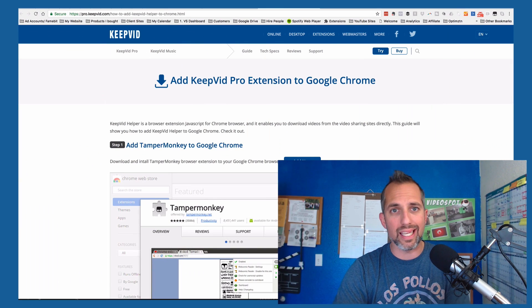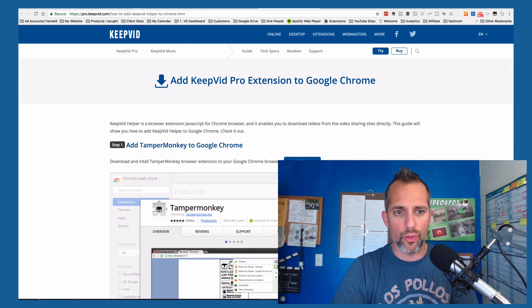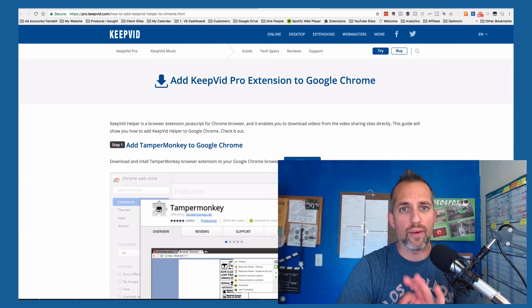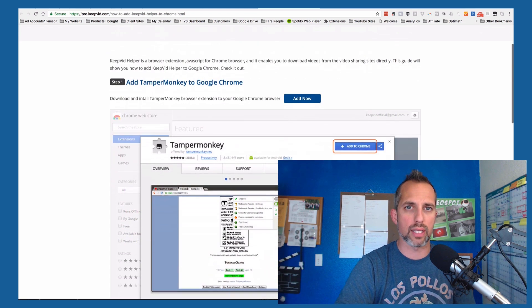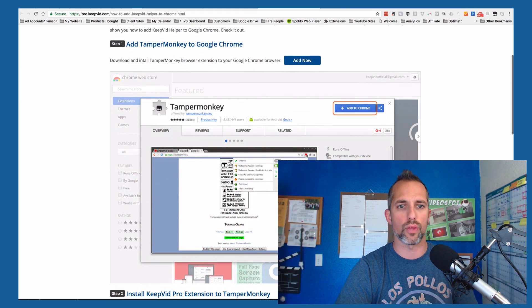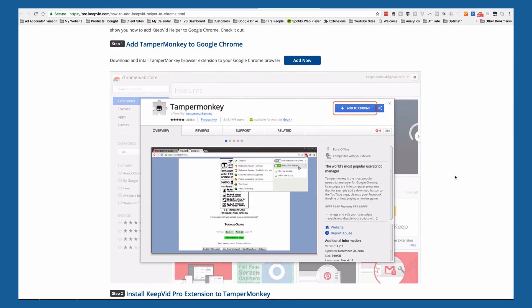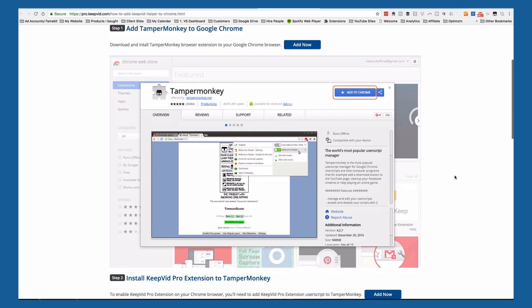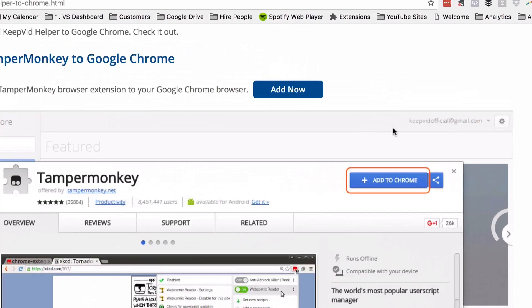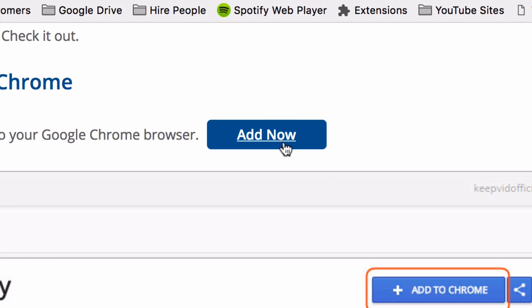Once the plug-in is installed, you have a two-step process to walk through. Number one: you need to add TamperMonkey to Google Chrome. KeepVid actually works from inside TamperMonkey.